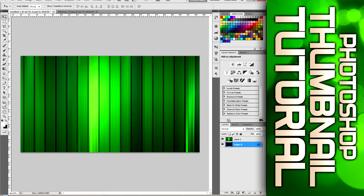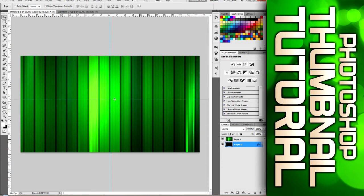And go to View, go down to Show, and make sure you have guides turned on. For some reason, mine don't show up, but they're still on. So just drag out, and once it hits in the middle, it will snap to the midpoint, if I can find it. There it is. And then do the same thing from the top.